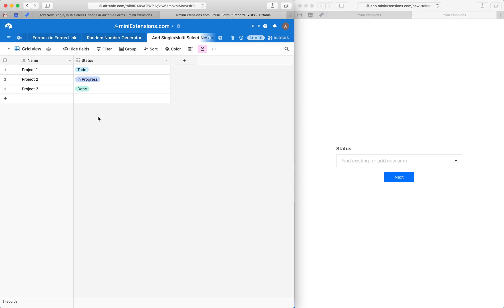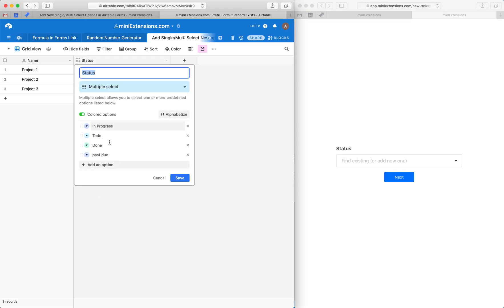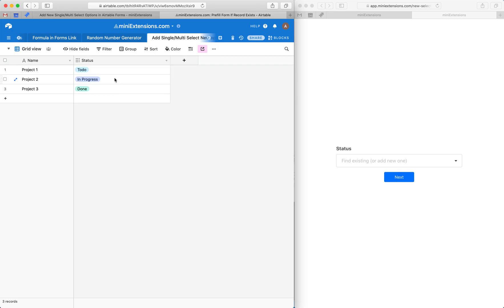Airtable doesn't tell us what options are here in this list. They don't tell us the exact possible options for status. But what they do tell us is all the existing options that are on the existing first 500 records.